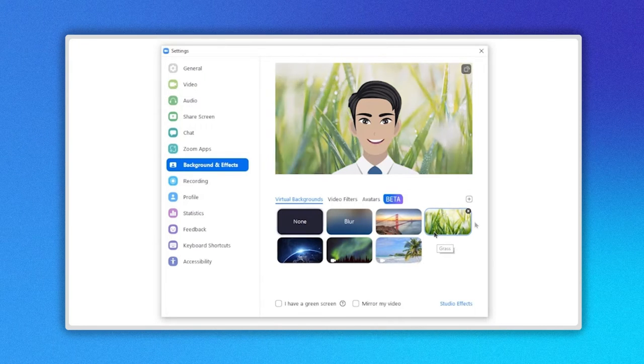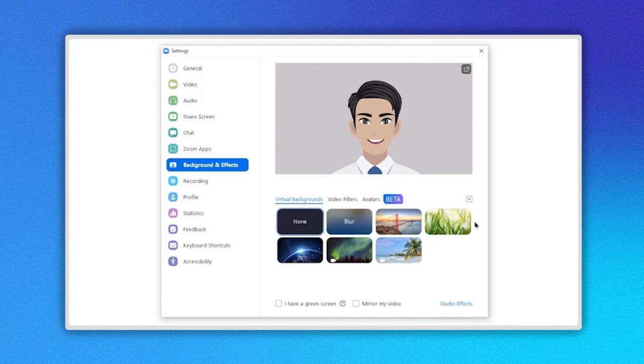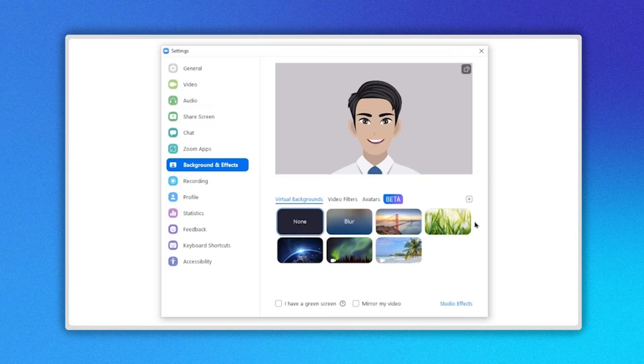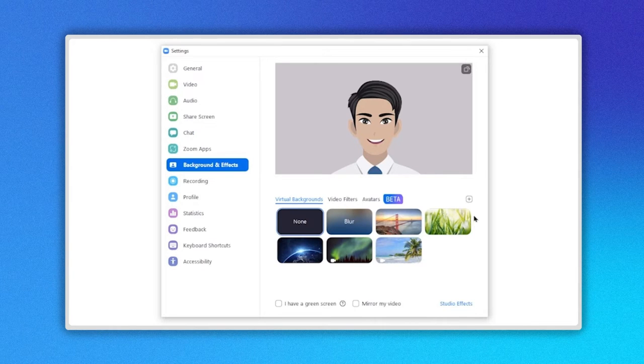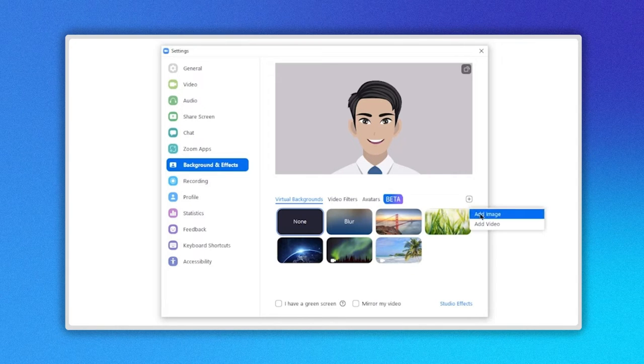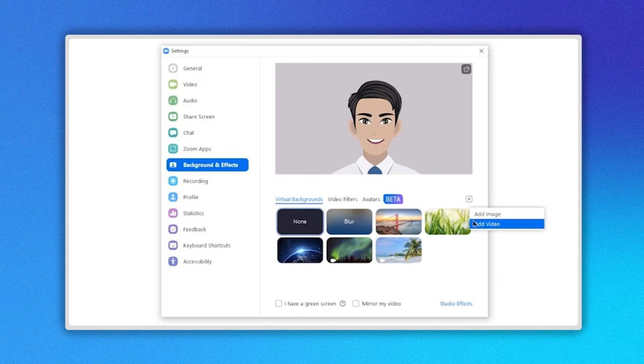You can also use any image or video you have on your computer as a background. Click on the plus icon here. There are two options, Add Image and Add Video.